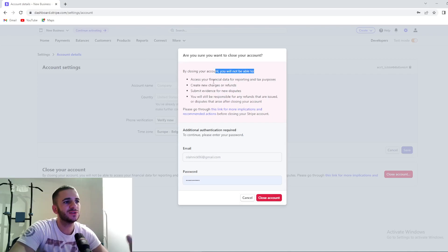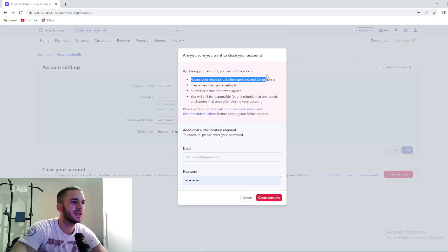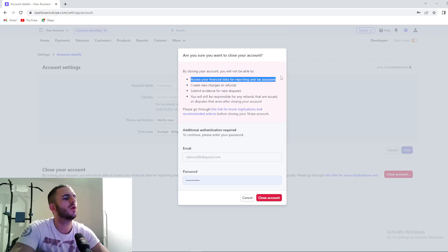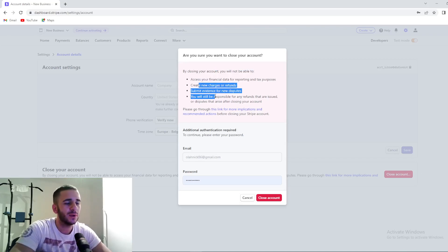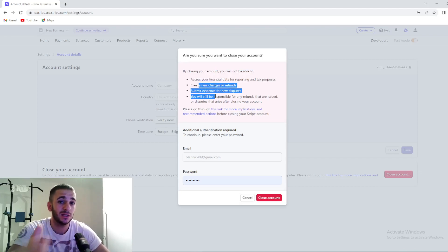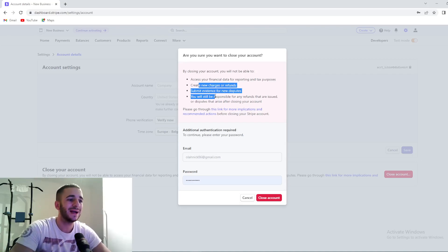So guys, by closing your account you will not be able to, as you can see, access your financial data reporting and tax purposes, but you already know this stuff right here since you want to close your account and you're watching this video.